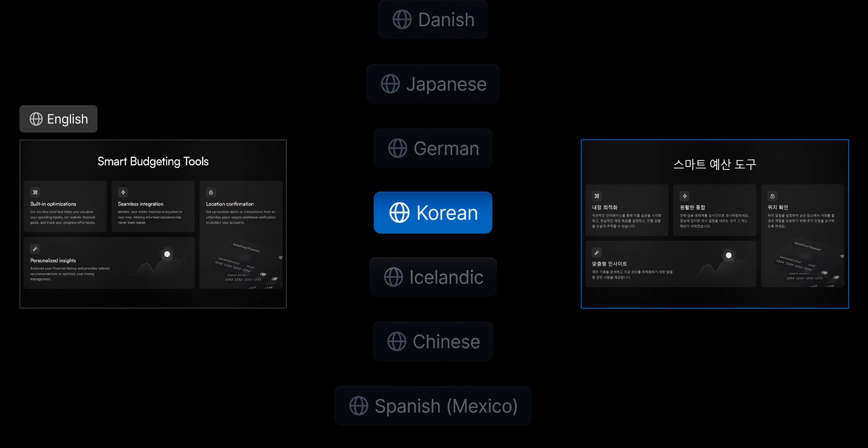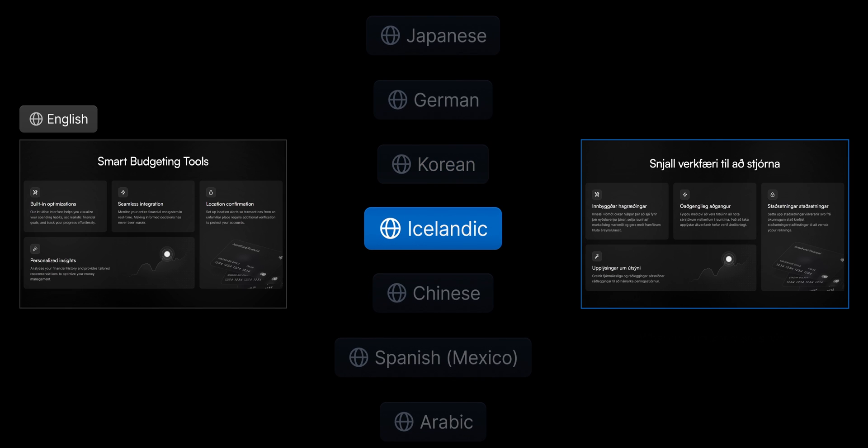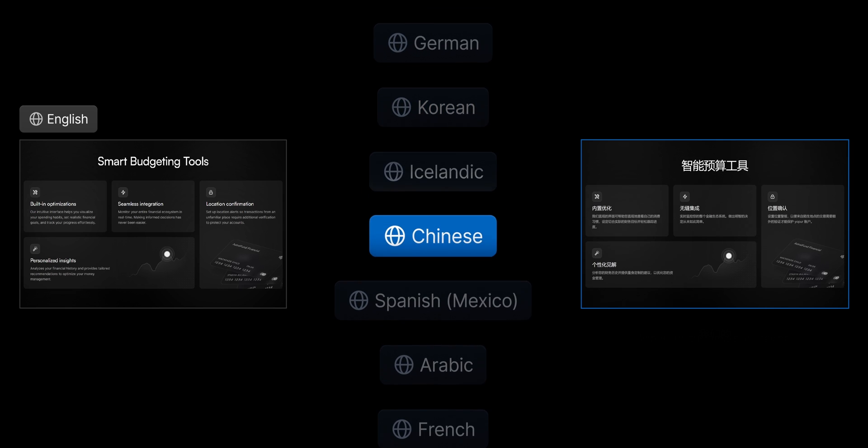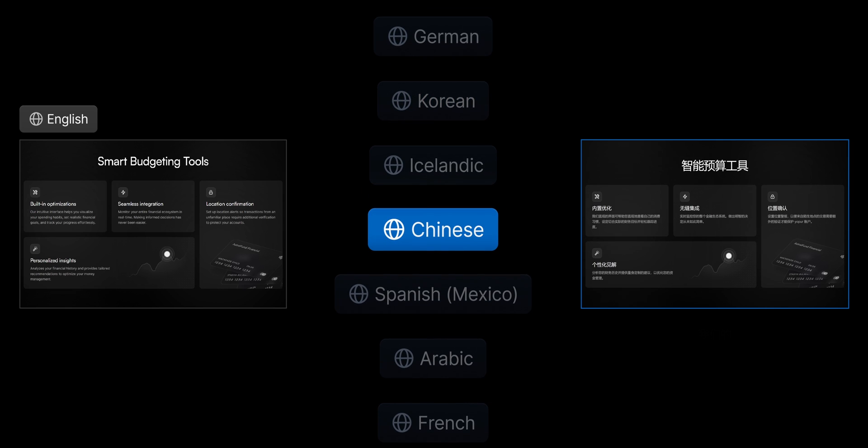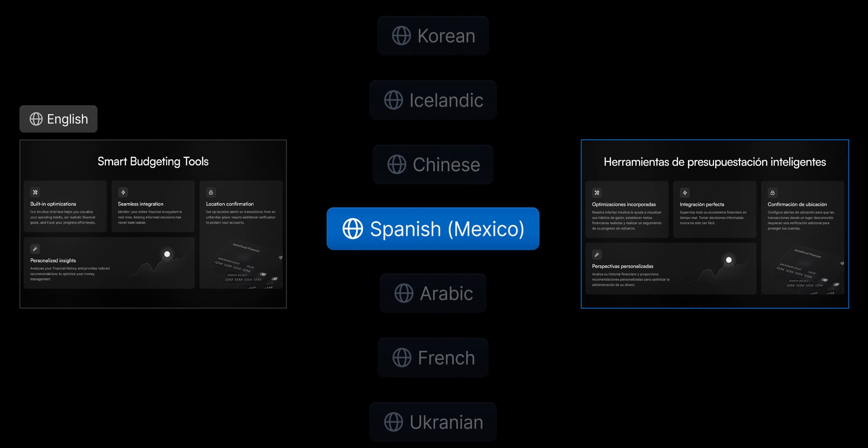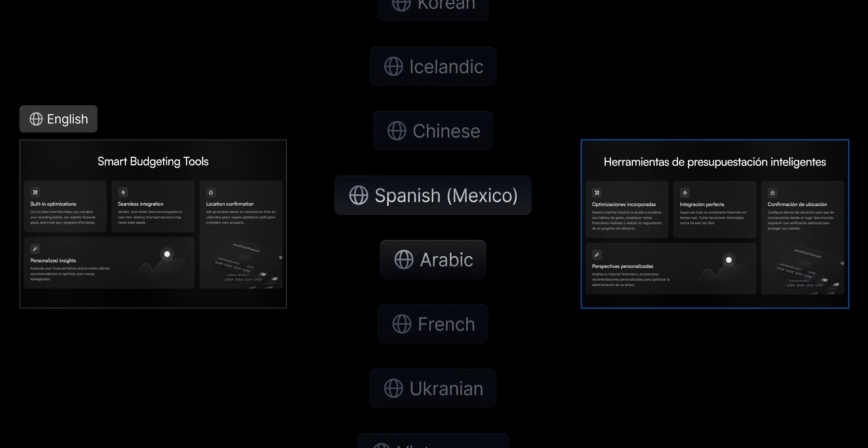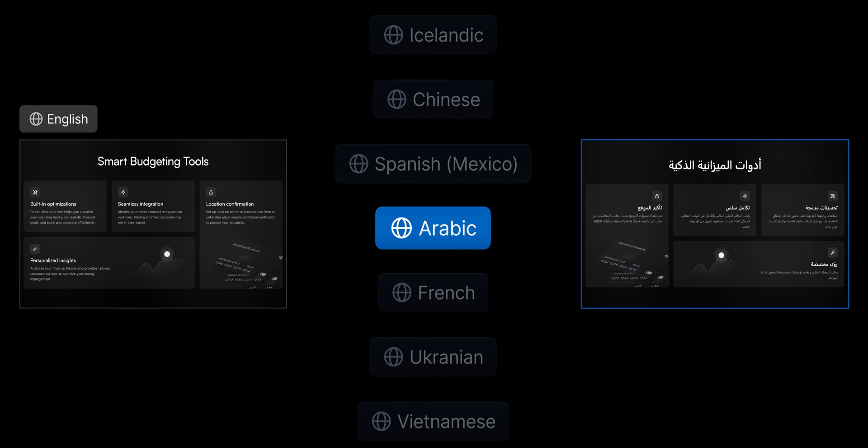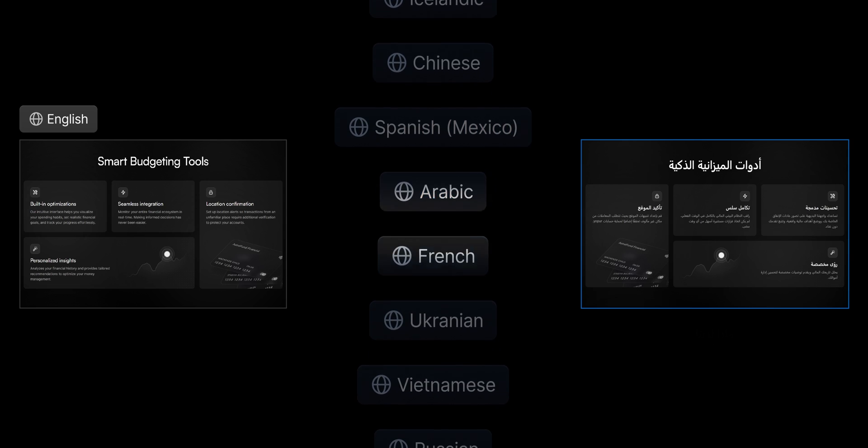But first, what is a locale? Because we're going to be using this word a lot. A locale is a language or language-region combination, like Spanish-Mexico, that you select for your site so you can meet a specific audience's needs.